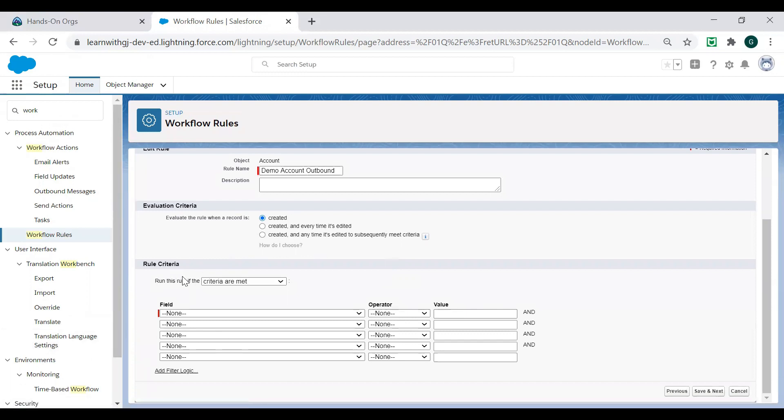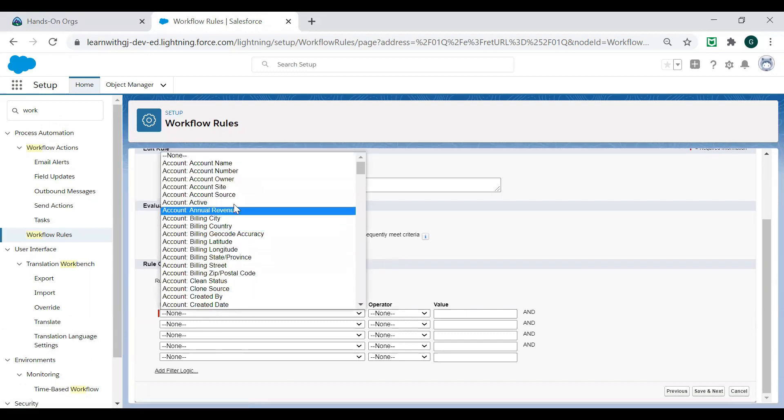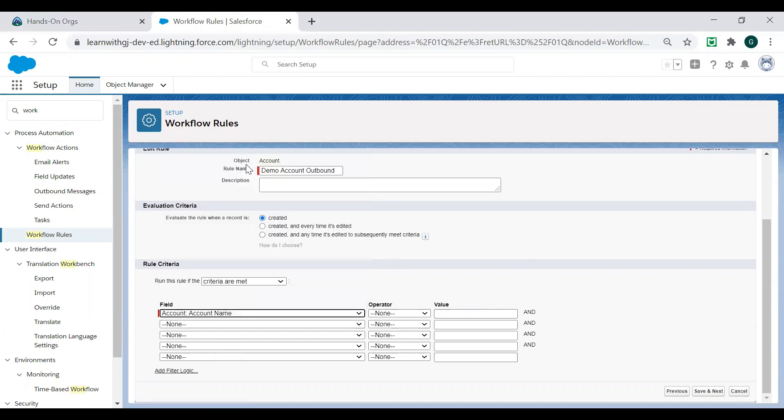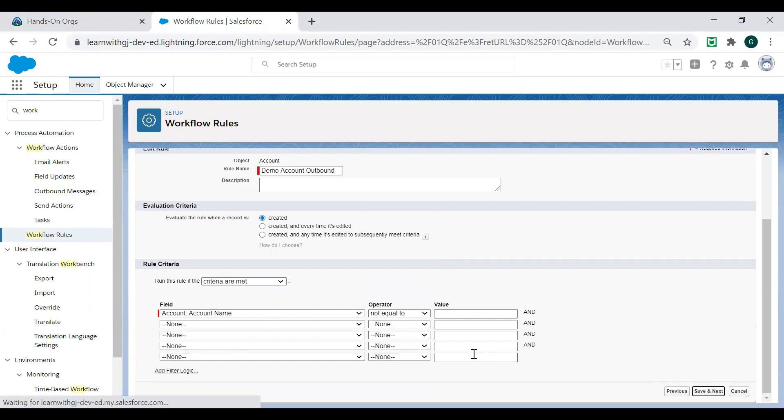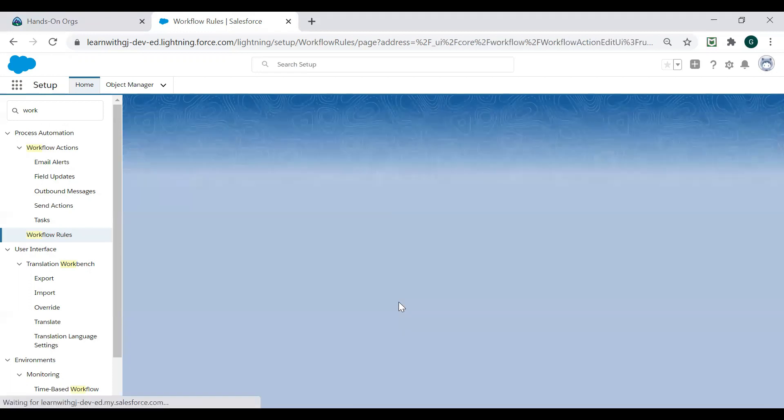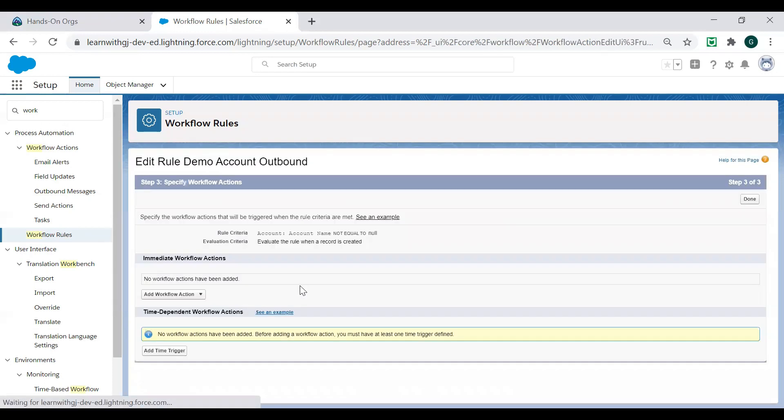Now, my rule criteria is just again for the demo purpose. I'm saying that account name should not equal to blank and go to the next. So I have created a rule, but now I need to provide the immediate workflow action.